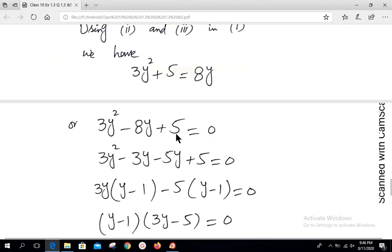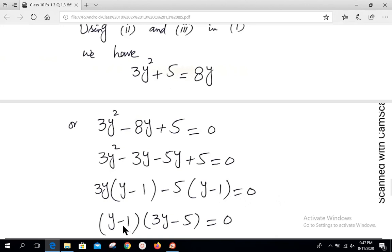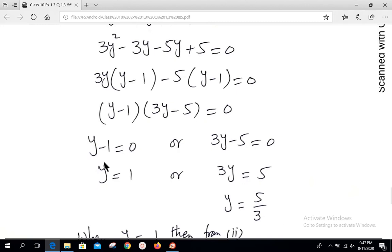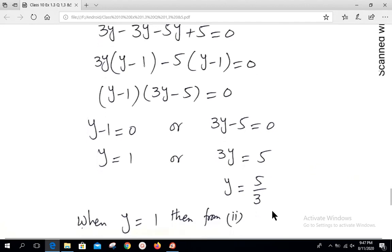Factorization: 5 × 3 = 15; we need -8 as the middle coefficient, so we use -3 and -5. Breaking the middle term: 3y² - 3y - 5y + 5 = 0. Taking 3y common from the first two leaves y - 1; taking -5 common from the last two leaves y - 1. So (y - 1)(3y - 5) = 0, giving y = 1 or y = 5/3.